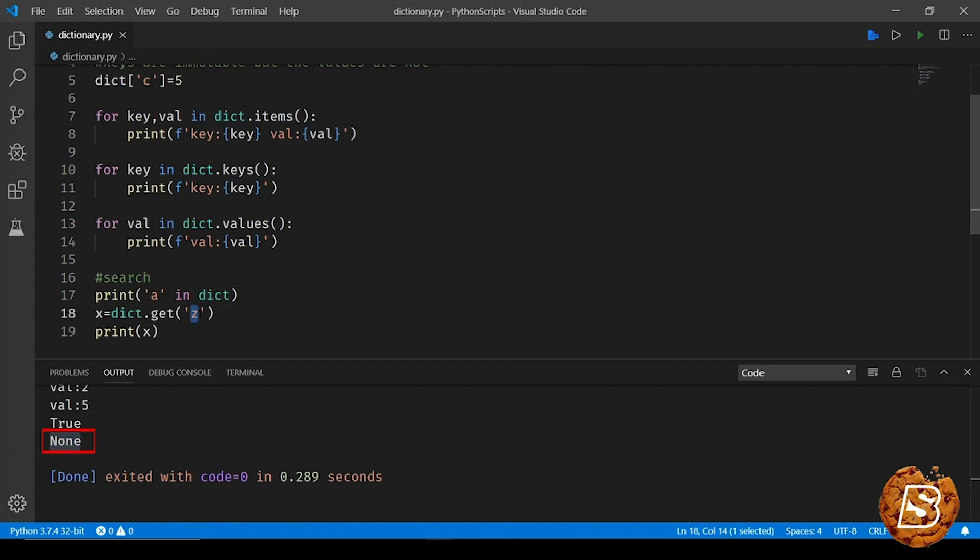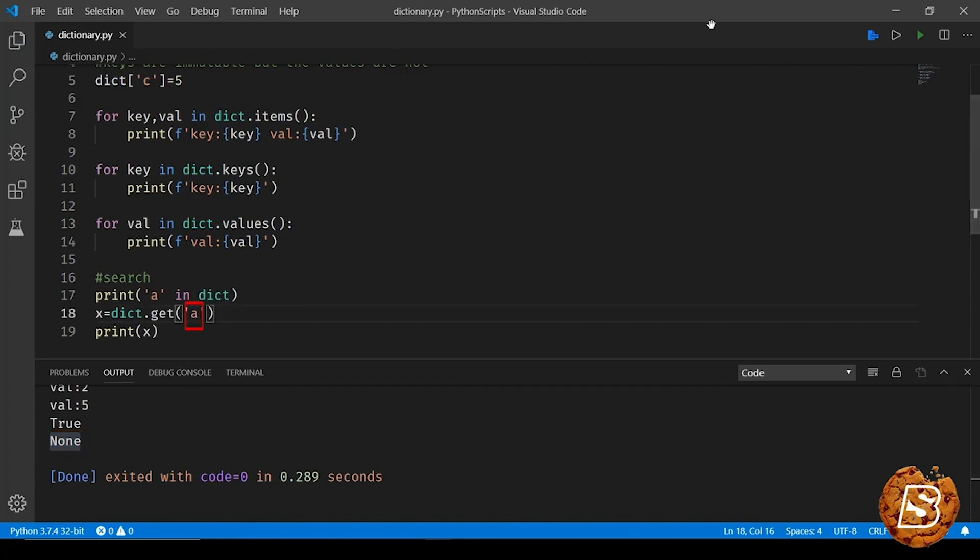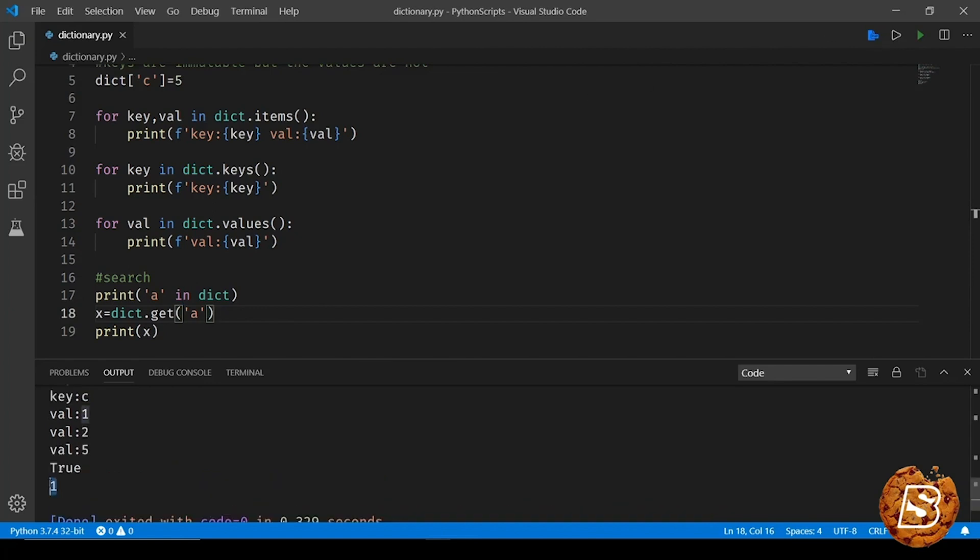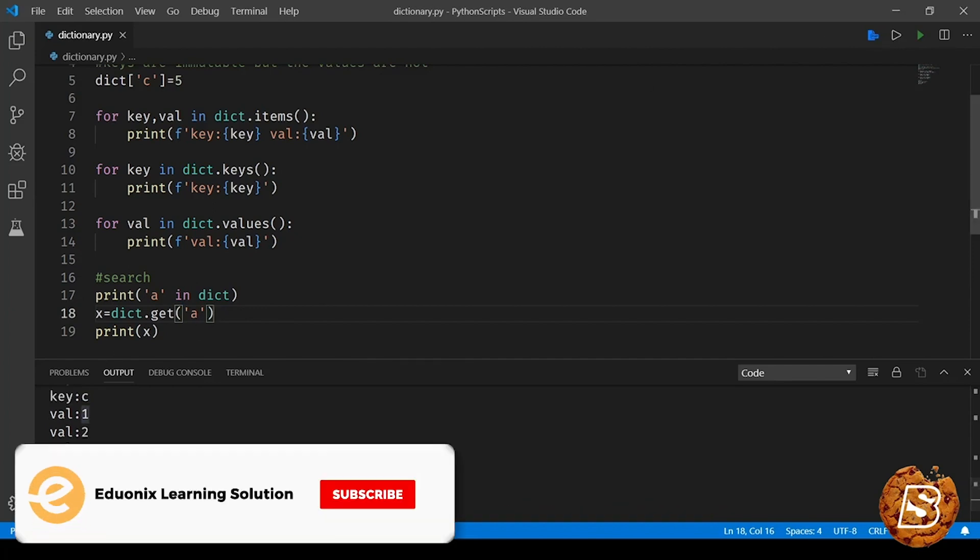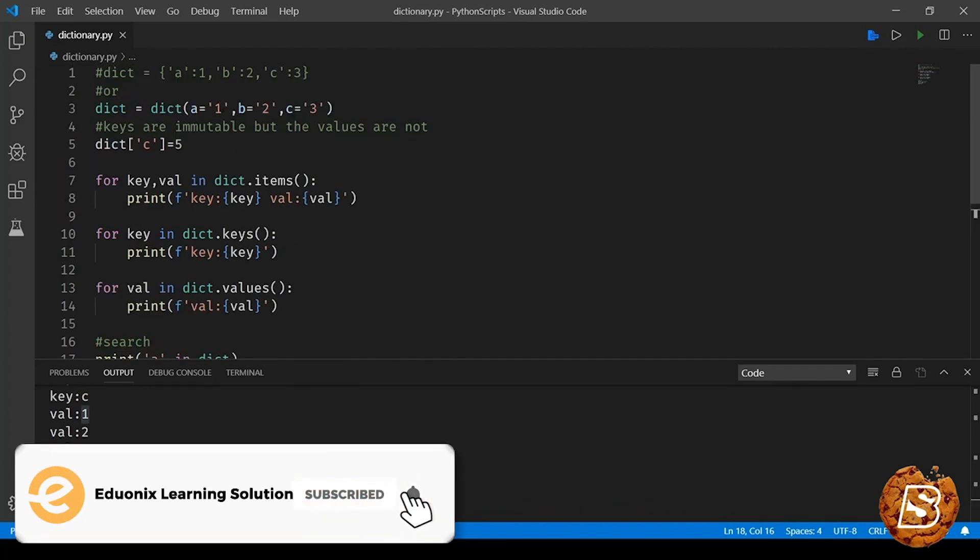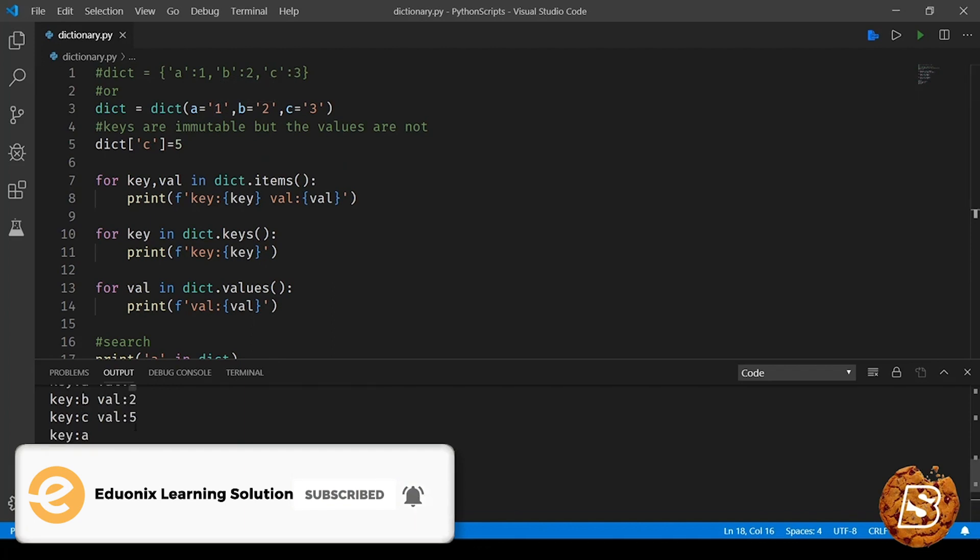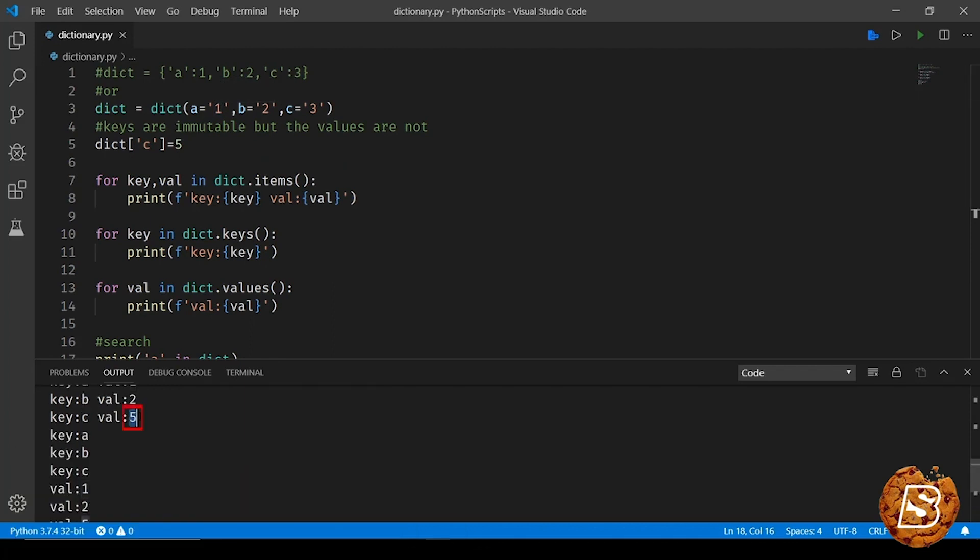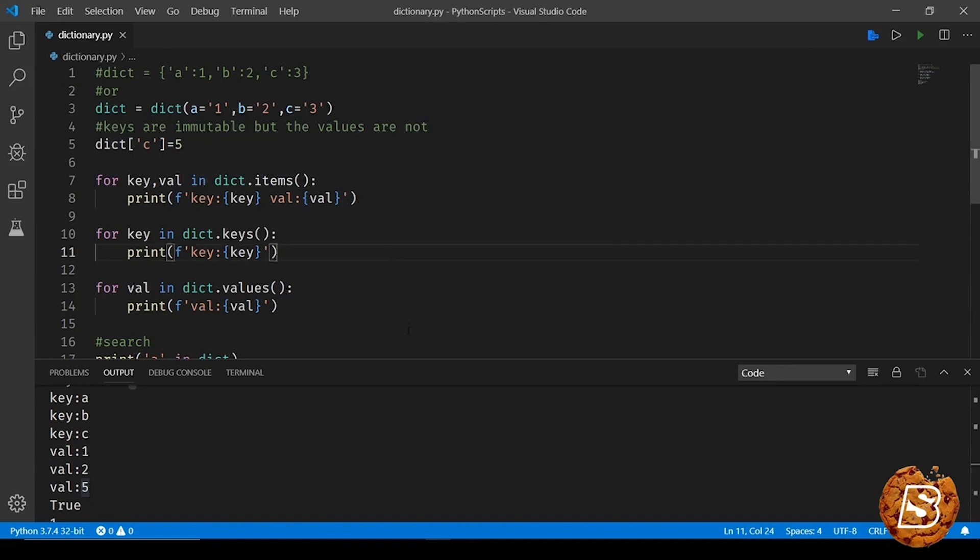Now if I just go here and say 'a' instead of 'z', save this and run it again. Notice the value is now being printed for the key 'a', so 'a' holds 1 and you can see that the value of 'c' was also updated to 5. So that was all about dictionaries in Python.